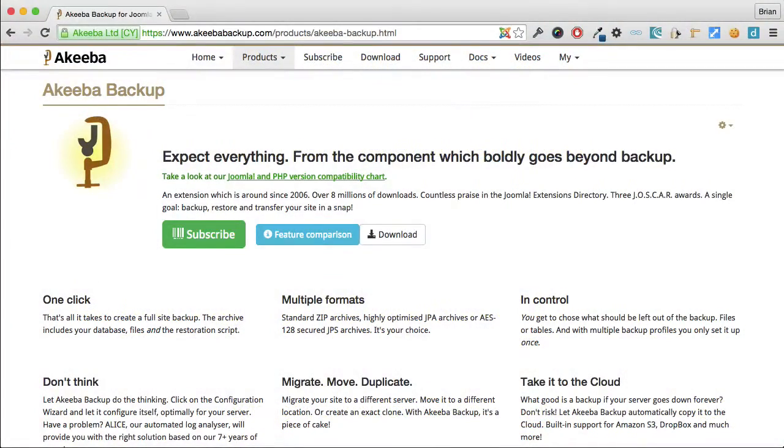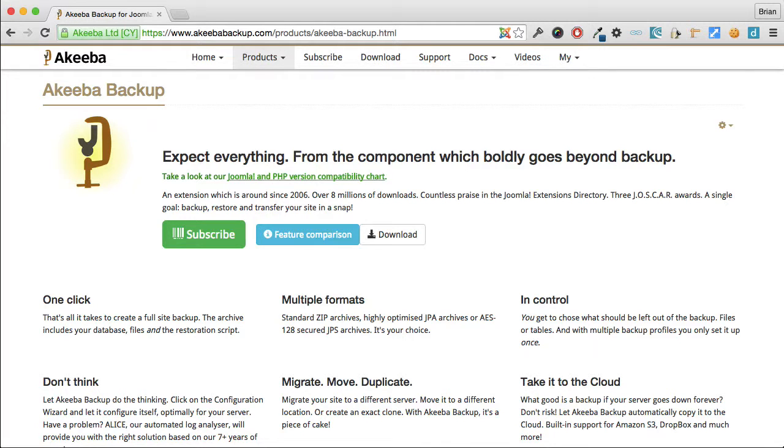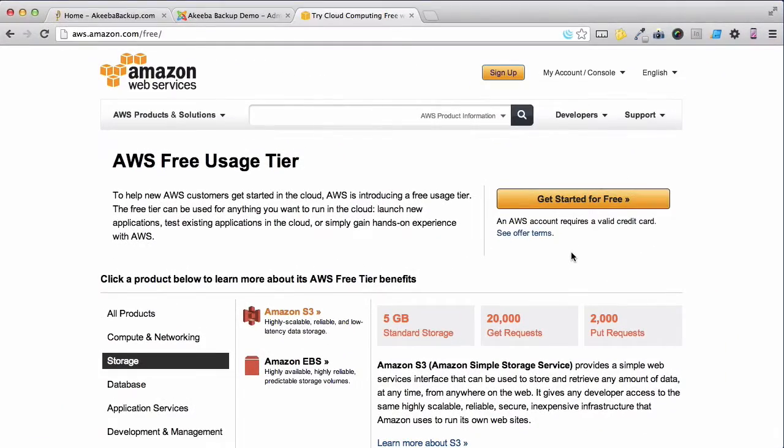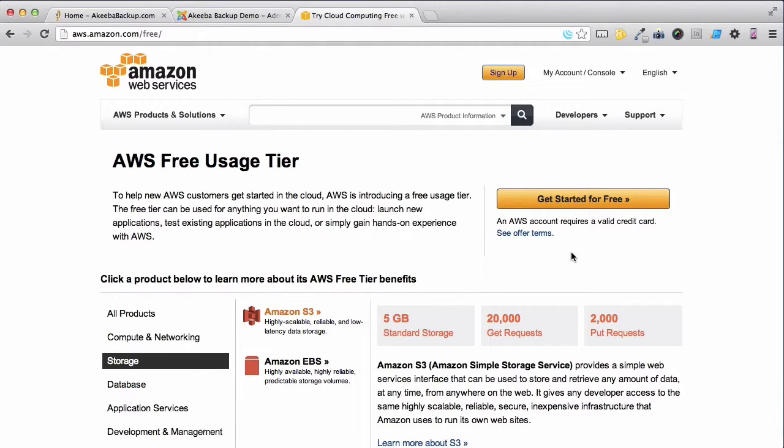One feature of Akeeba Backup Professional is to allow you to automatically store the backup on a remote location such as Amazon S3. Amazon Web Services and their S3 storage system have a free tier that you can use with up to 5GB of storage.